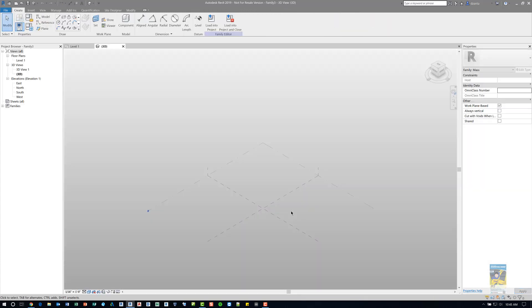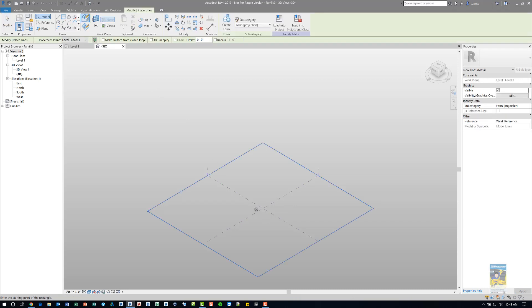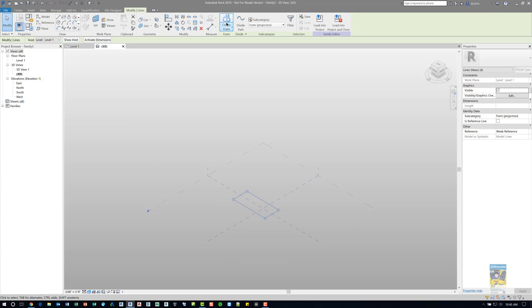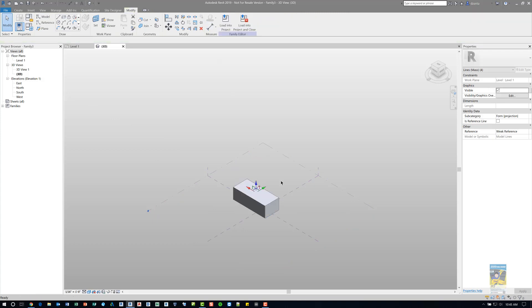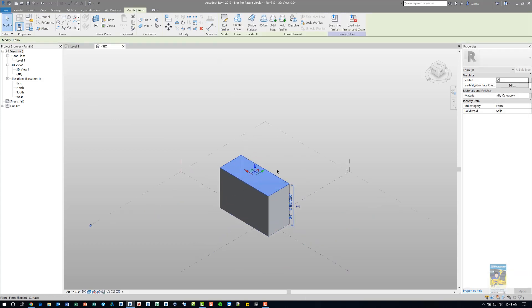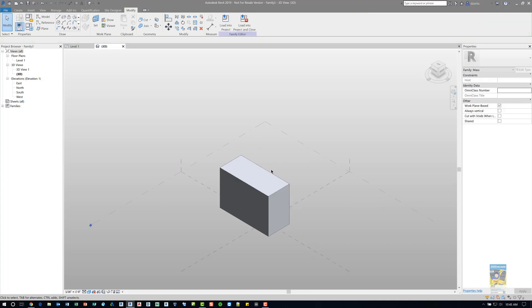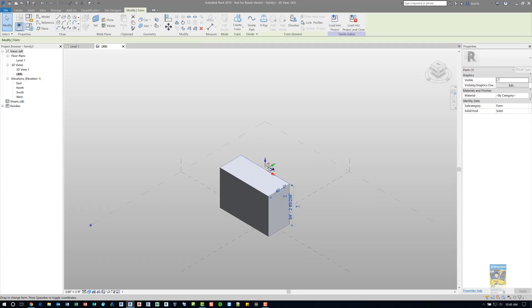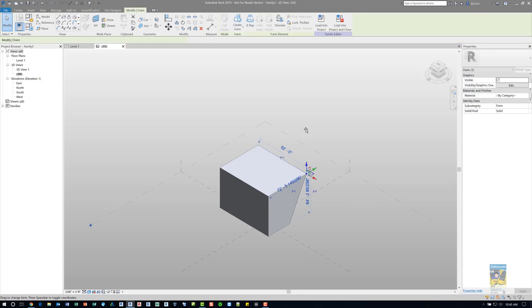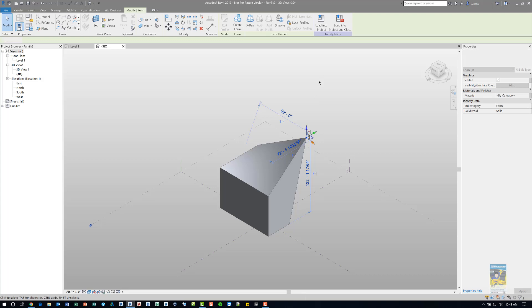In the Conceptual Massing environment, we can go ahead and draw, using model lines, the shape that we need of the mass object. We can select the model lines and use the Create Form command. And then we can grip, manipulate the faces, the edges, the points, and make it whatever we want.